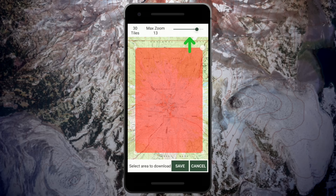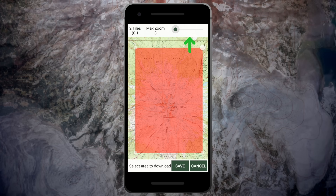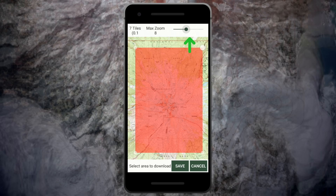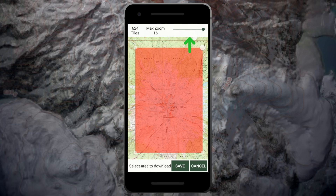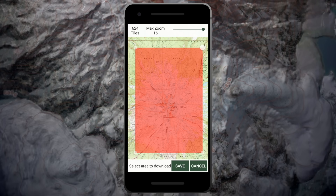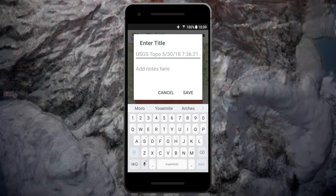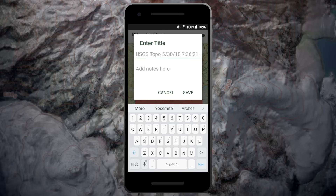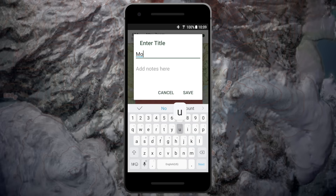Use the slide bar to adjust the max zoom at the top of the screen. The higher the max zoom, the more detail your map will have. Tap save and add a name for your map, or use the name automatically generated by the app.